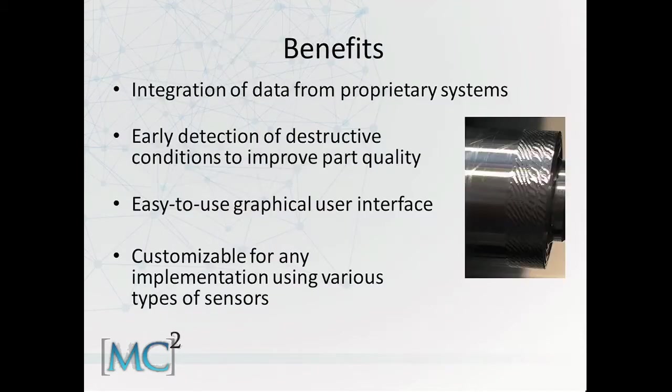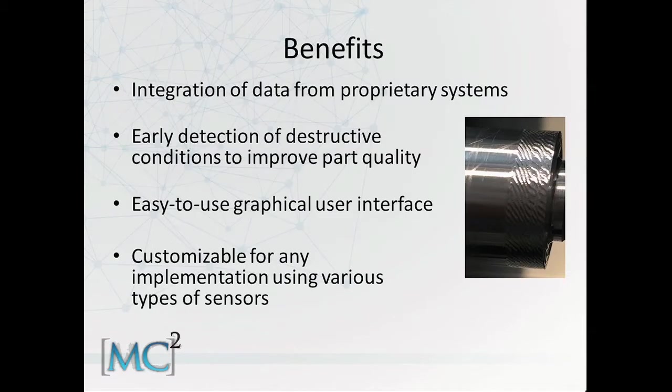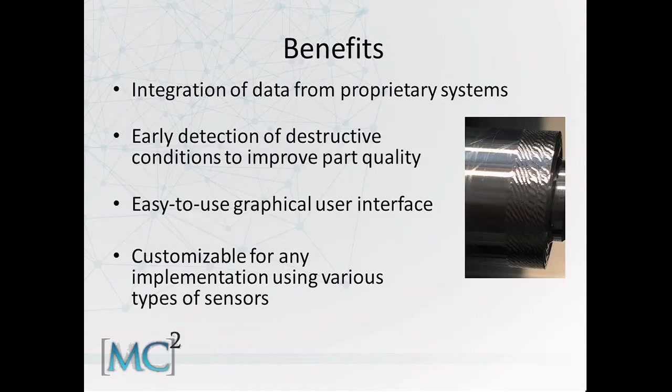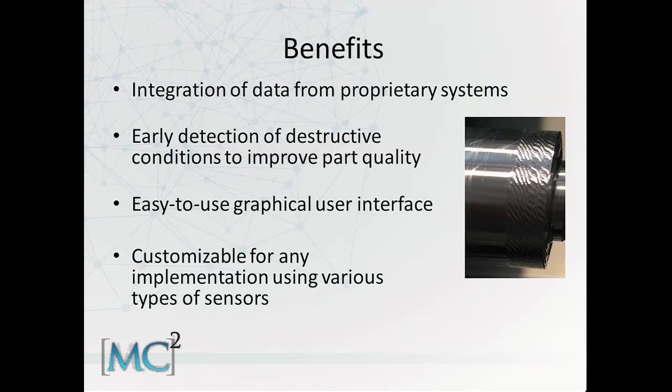The benefits are that you can integrate data from different proprietary sources in one common location. This helps provide early detection of destructive machining conditions that could reduce part quality and increase costs of replacement parts. The application itself is an easy to use graphical user interface on a familiar Windows platform, so this is very easy for an operator to become familiar with. And it can be customized for use of any sensor applications that you may require due to the customization of the CompactRIO itself.